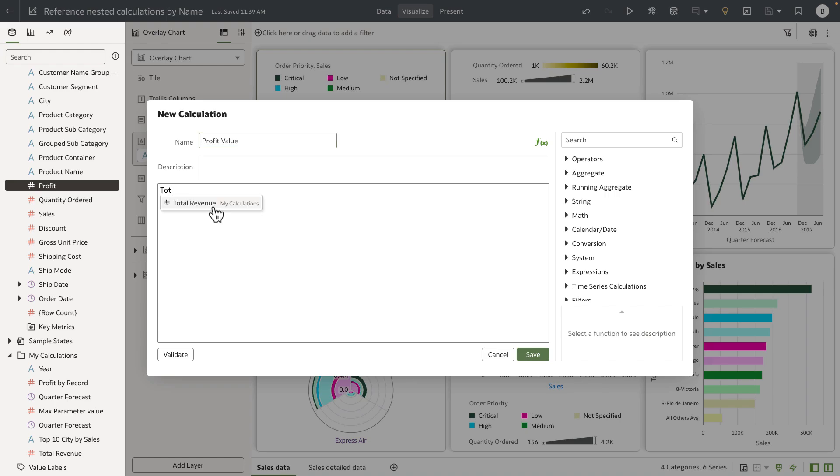So when I select total revenue, which is my calculation, we do not copy the expression of this calculation anymore, but we reference this calculation by name.